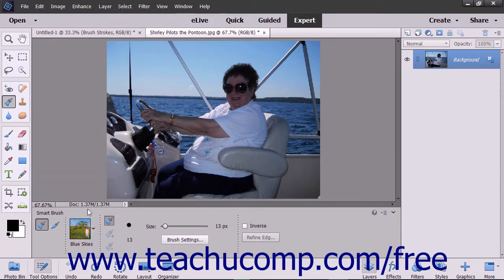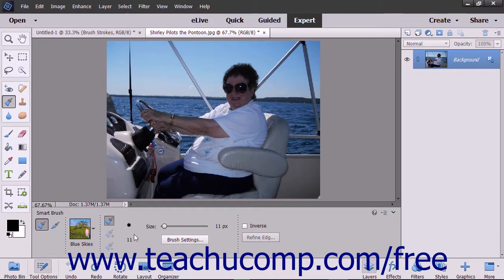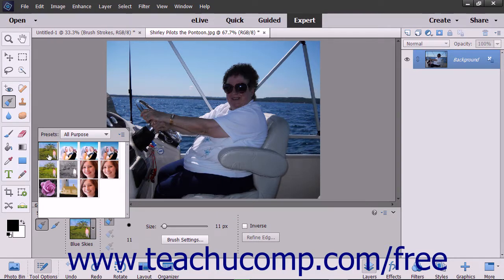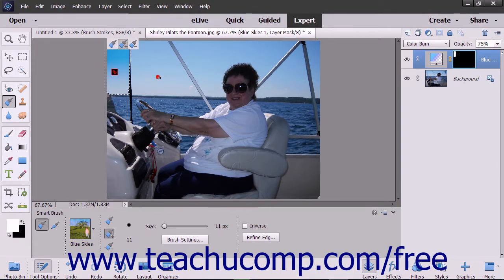To use the Smart Brush tools, select one from the Tool Box and, if necessary, the Tool Options bar. In the Tool Options bar, you are given a choice to create a new selection or add or subtract from a current selection. Click the corresponding button to make your choice. You can also change your brush settings or select the inverse of the effect you wish to apply. Use the Presets drop-down to select the effect to apply, then click and drag with your brush to make your selection.